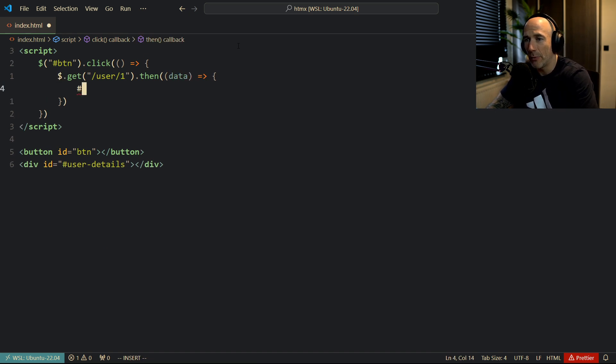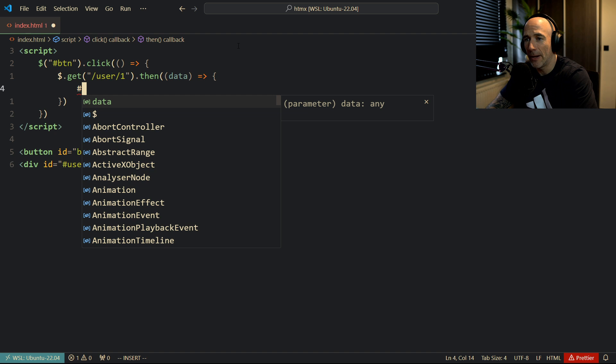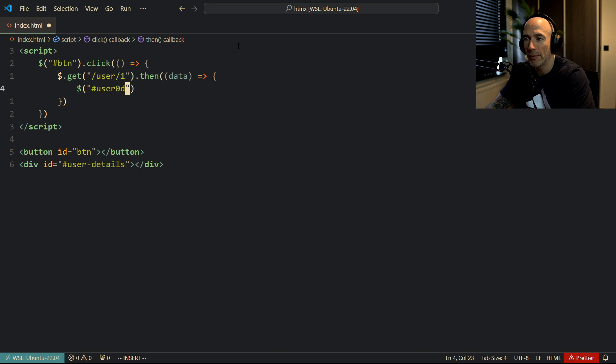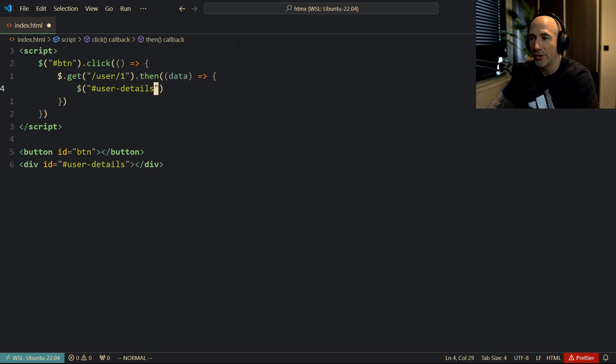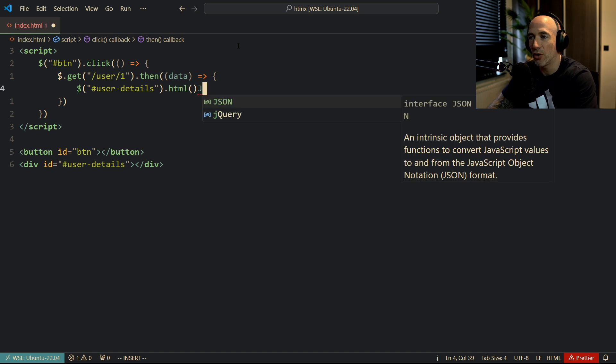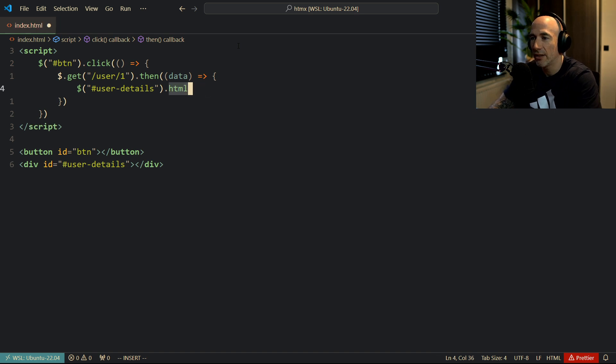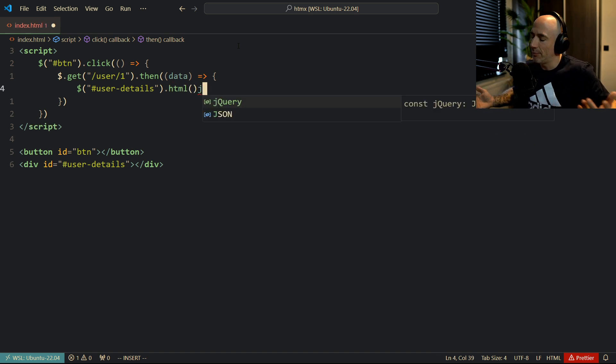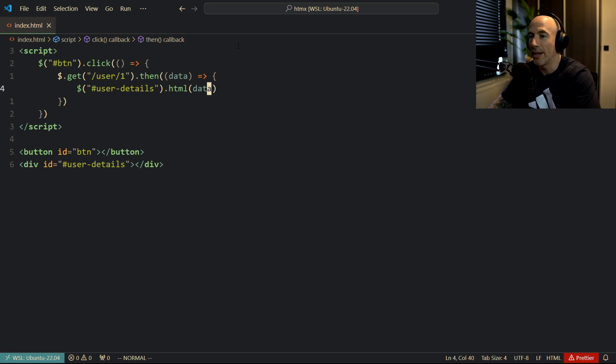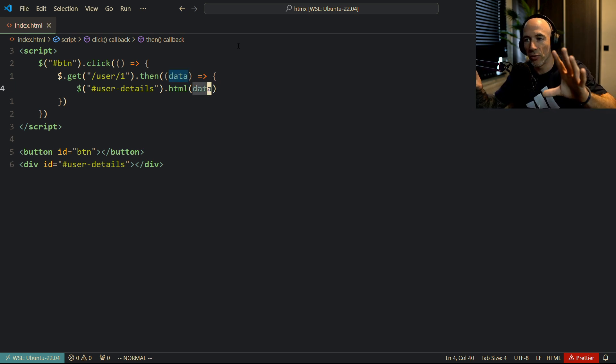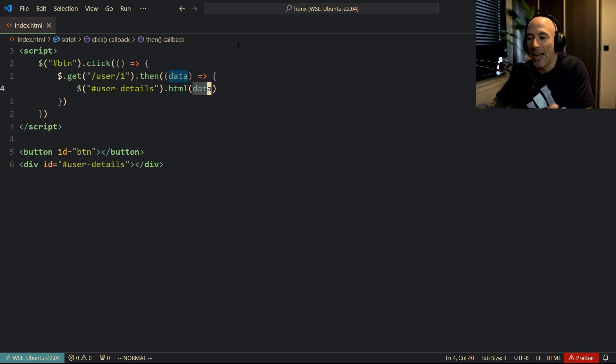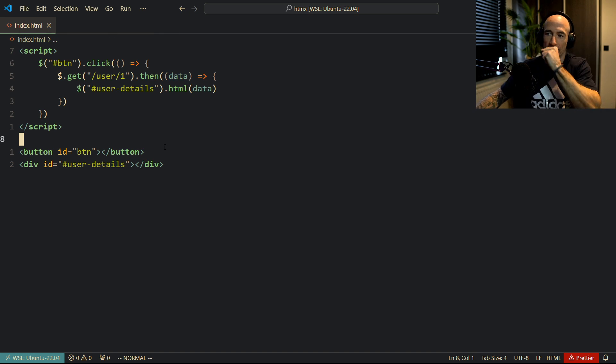And then we're going to say, jQuery, and we're going to get this user detail, details thingy, dot HTML, I think it is, or actually, is it HTML or innerHTML? Not quite sure. And then we're going to do something with data. This is not going to do exactly what we need, but the pseudocode of that is going to be something like that.